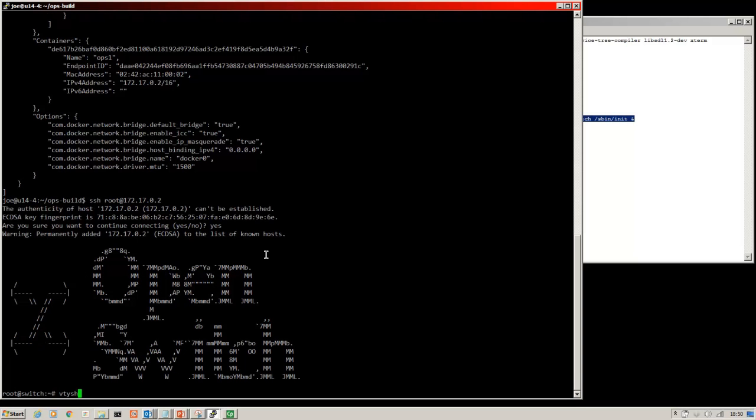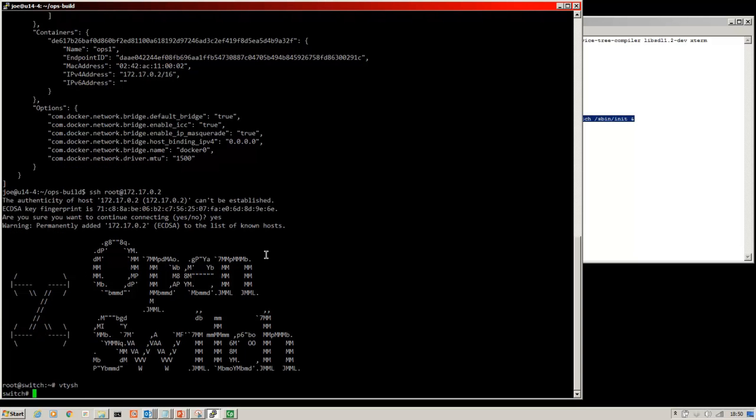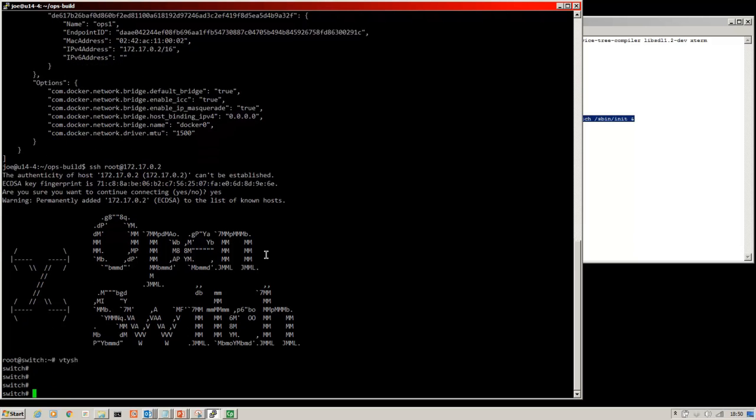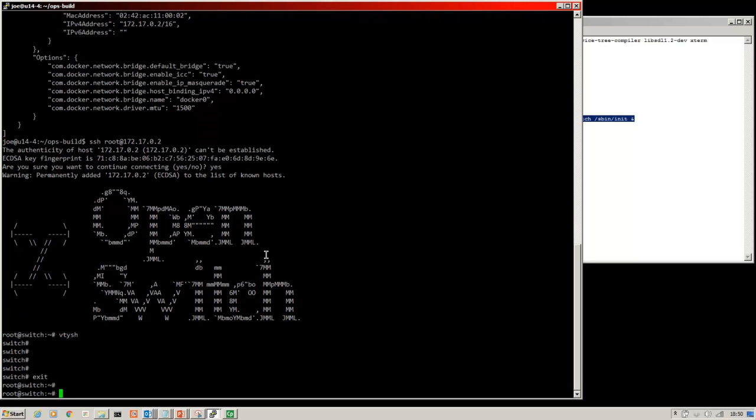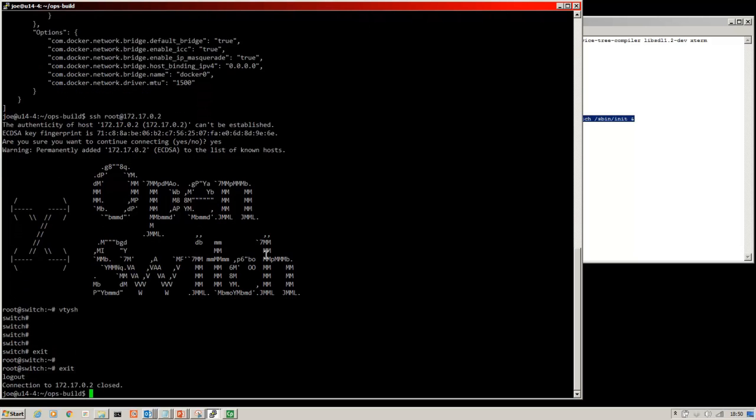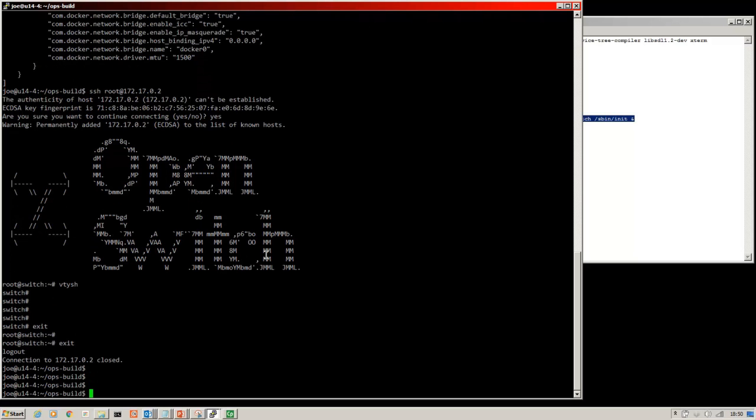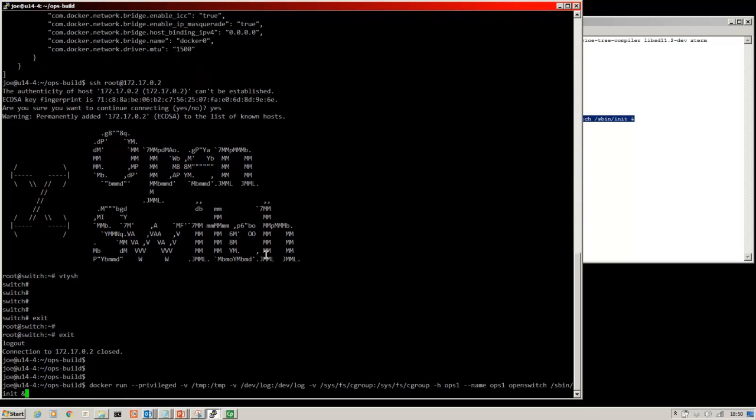And we are onto the container, then VTYSH. And we're into the OpenSwitch CLI. Now one of the great things about this when you're running the docker containers is that you can very easily bring up a second, third, fourth instance of OpenSwitch.